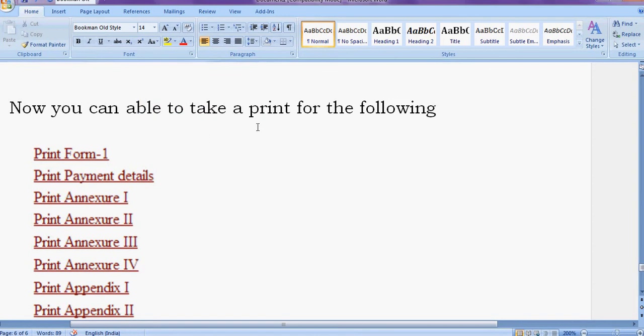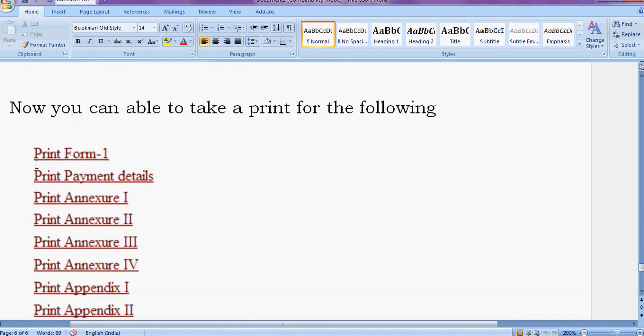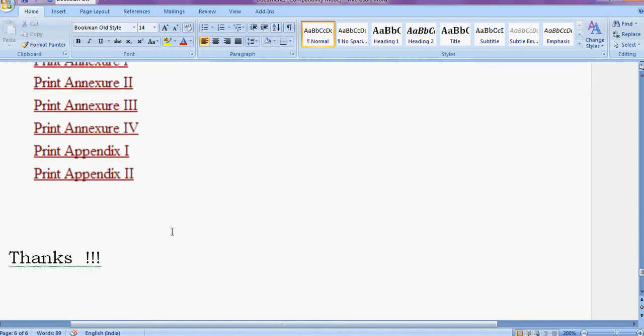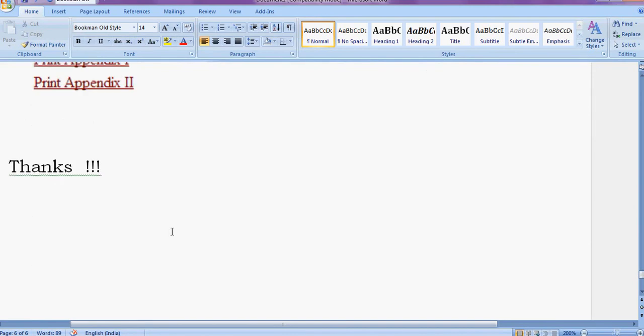You can take a print for the following: Form 1, payment detail, Appendix 1, Annexure 2, Annexure 3 for stock transfer. Like this. Thank you very much.